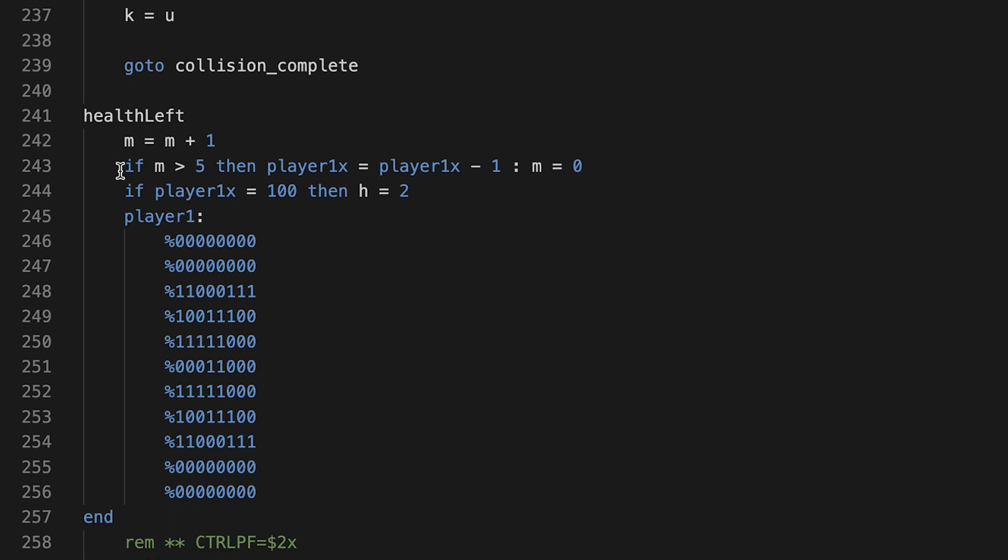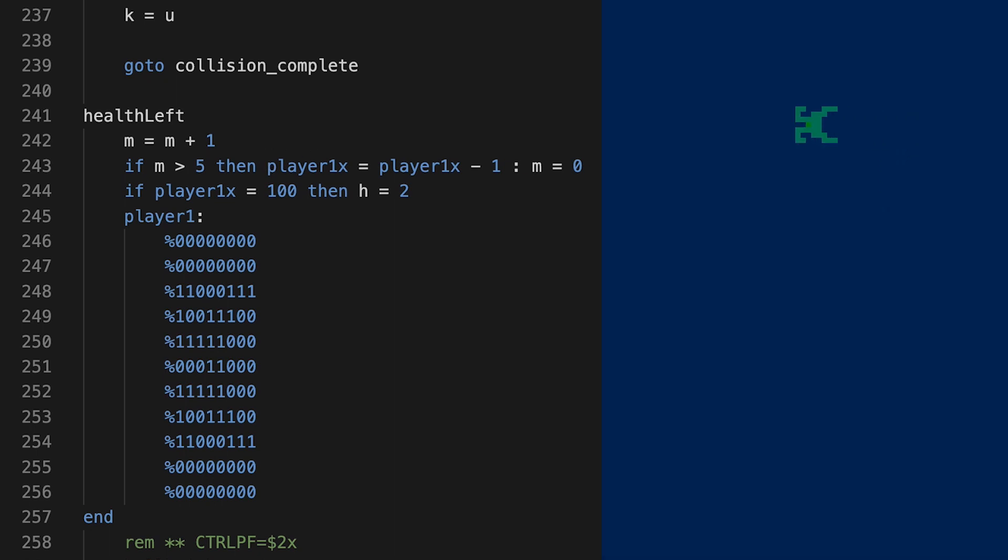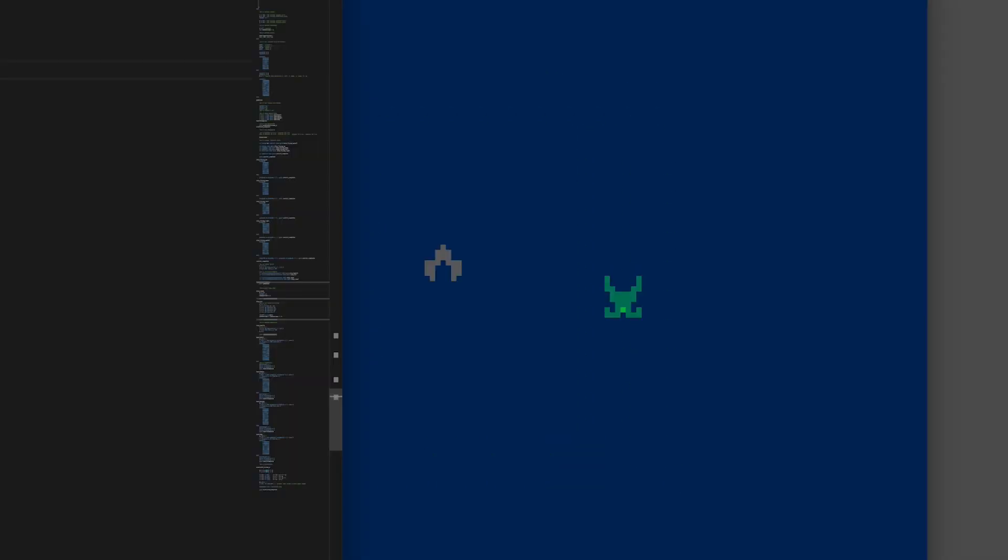So let's jump down there. So here's health left, and this is just a temporary counter. M is M plus one. If M is greater than five, then player 1X equals itself minus one. So I'm just introducing a counter, and there's going to be a more elegant way to do this. I'm just introducing a counter to slow the ship down because otherwise it flies pretty fast. As you're playing the game, maybe the ship will fly faster and faster so it's more difficult to dock your ship with it.